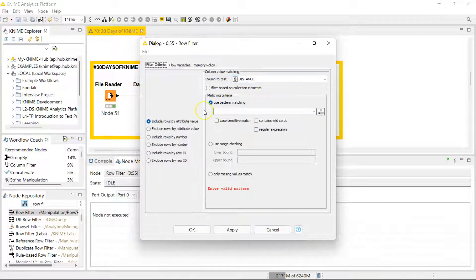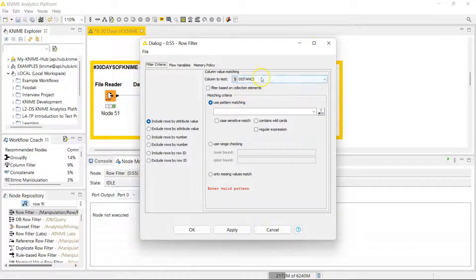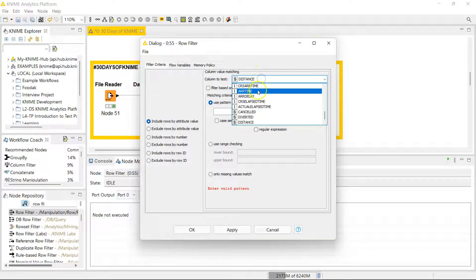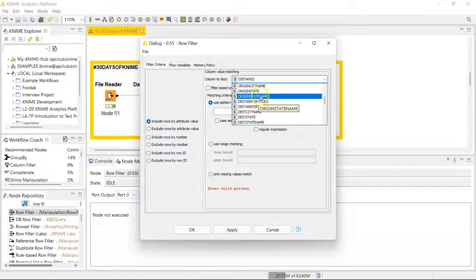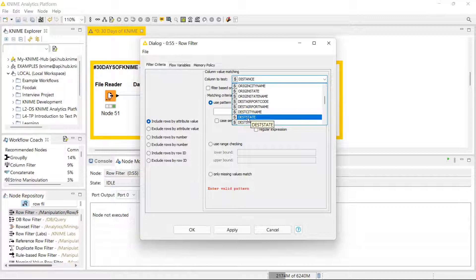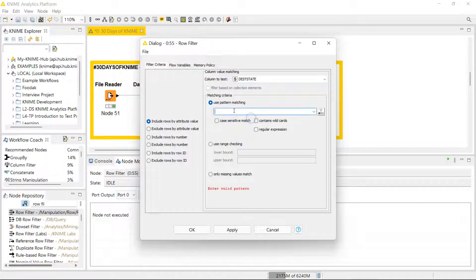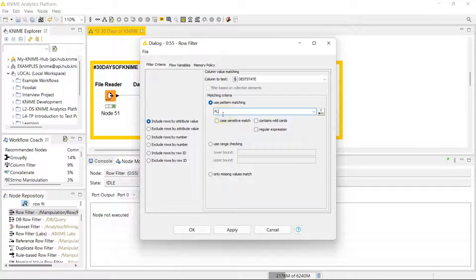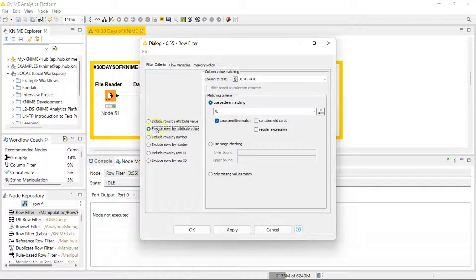The row filter node is extremely versatile. You can filter based on so many different criteria. You select the column you want to apply your filter to, and in our case that's the destination state. I'm going to use this one which has just the state code and not the actual full state name. We only want to include data if the state is FL for Florida.